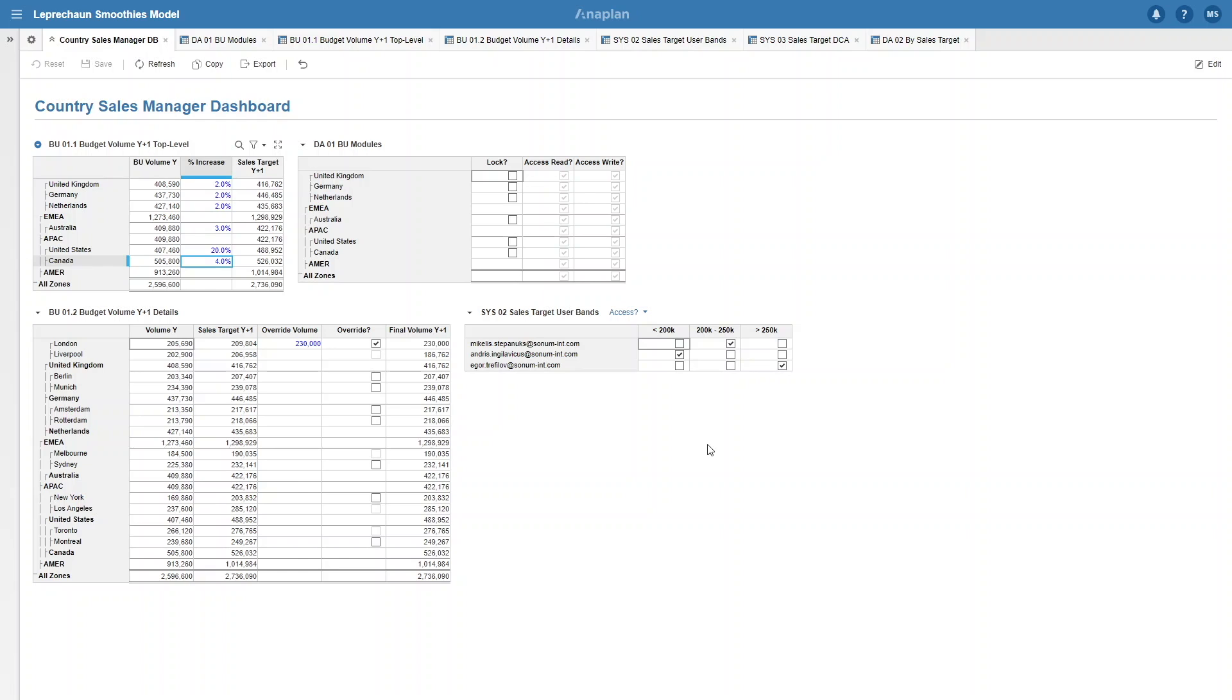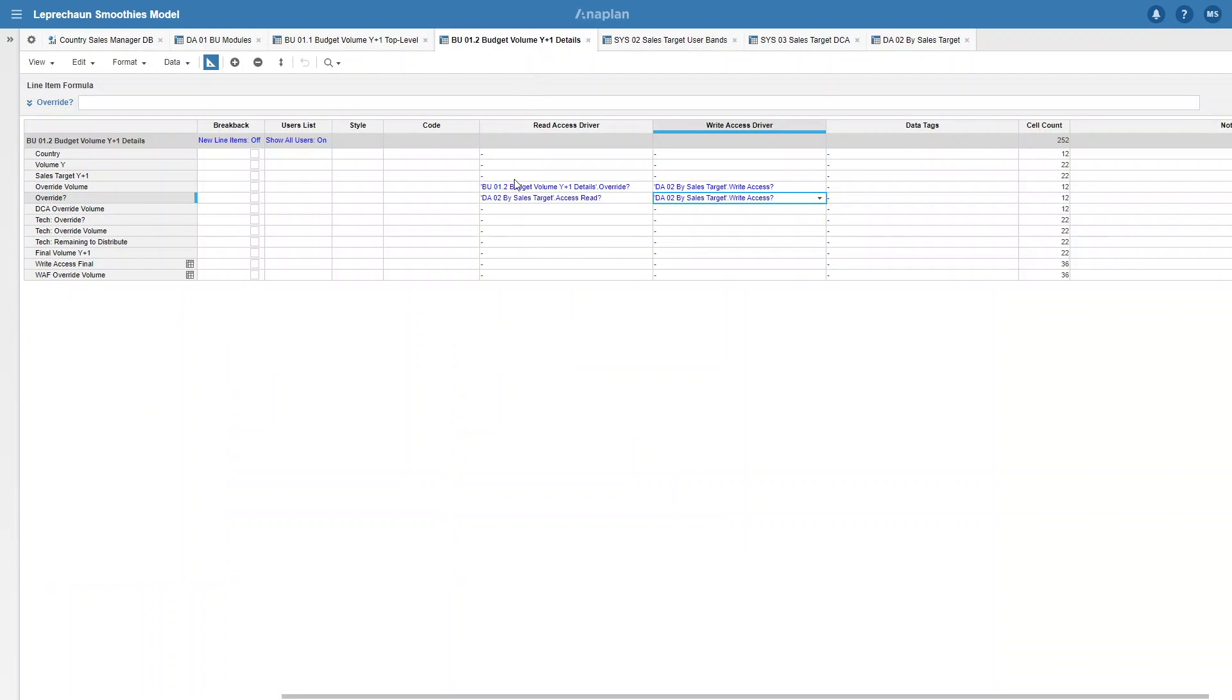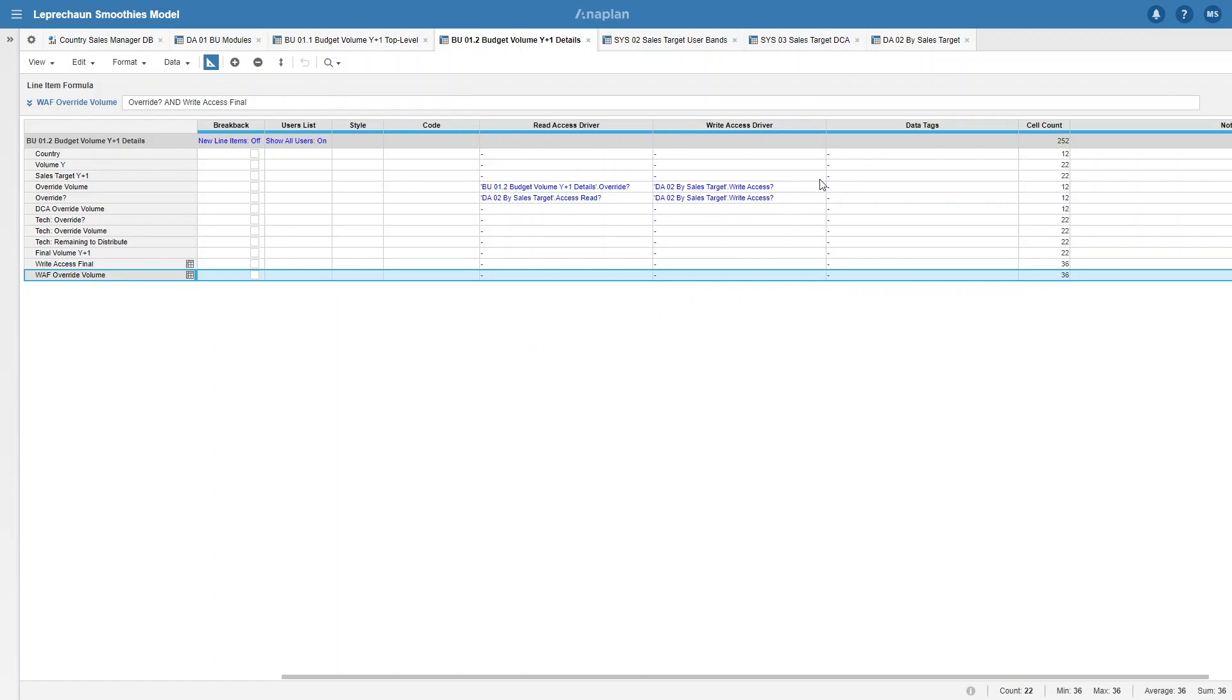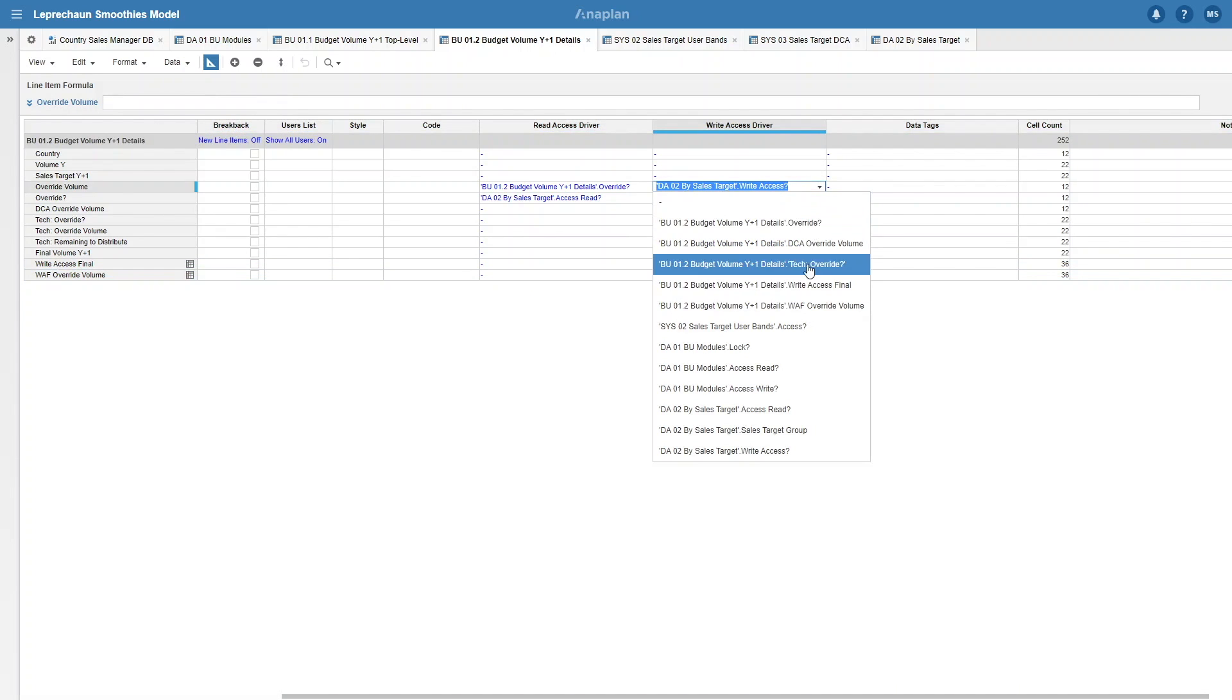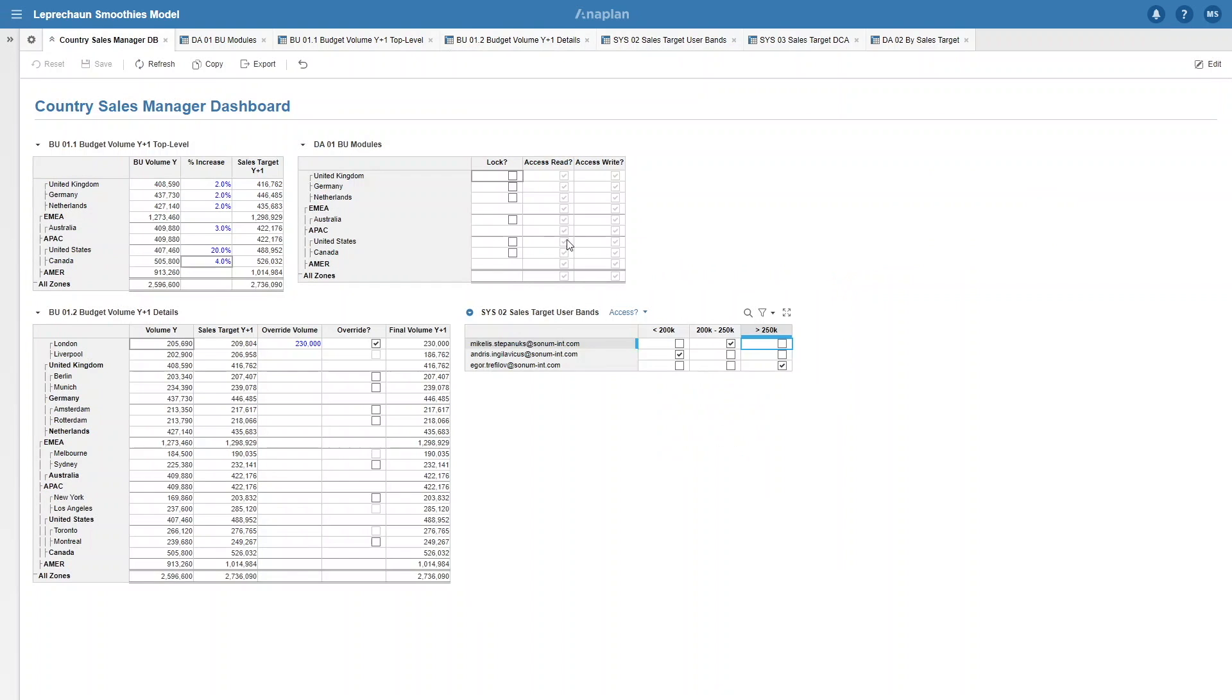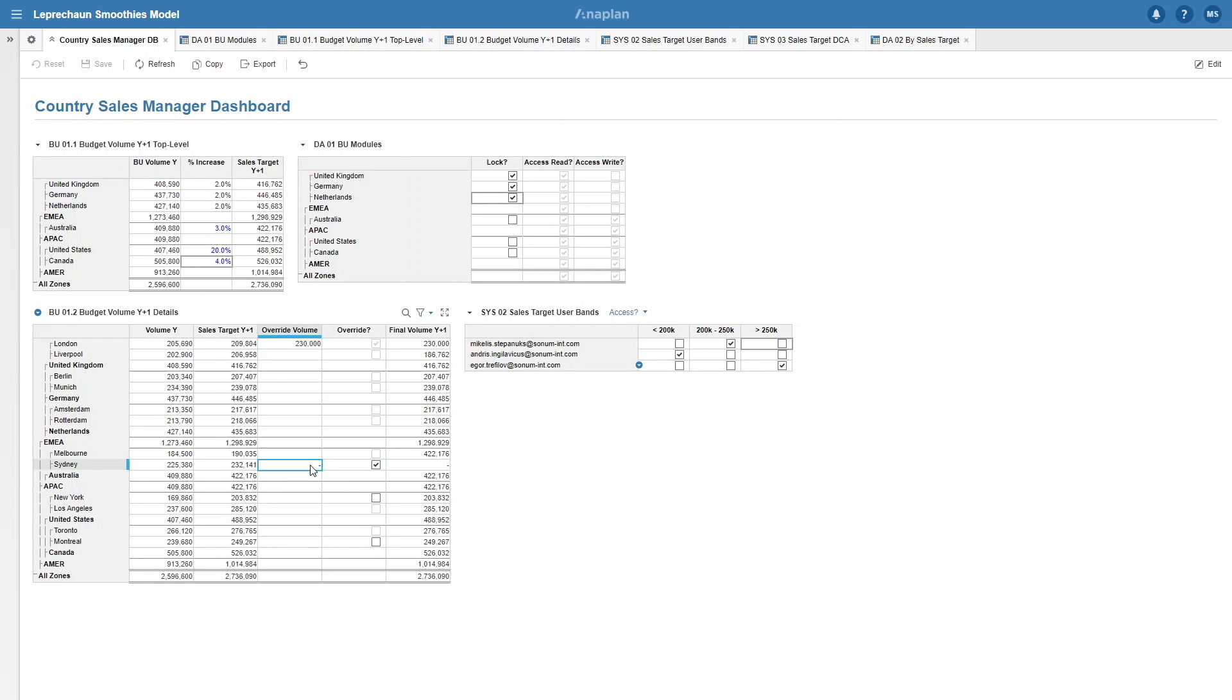Let's combine all three of our accesses together now. If we go to BU 1.2, you can see we have write access final which combines our DA02 and DA01 accesses, and then we have the same for the override volume which includes the override access. So all we need to do is go and change our write access drivers. Now that DCA is set correctly, we can test it out. I can lock the EMEA region, leaving me access to only the mid-tier plants of Sydney, Los Angeles, and Montreal. Furthermore, I can only see and edit an override volume if I have the override boolean ticked.